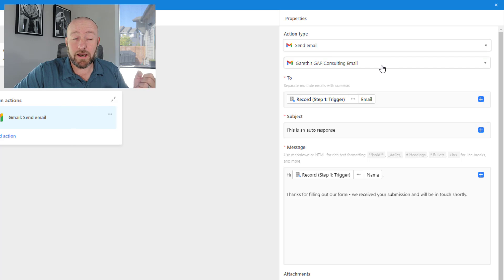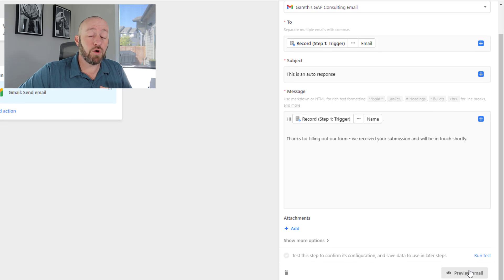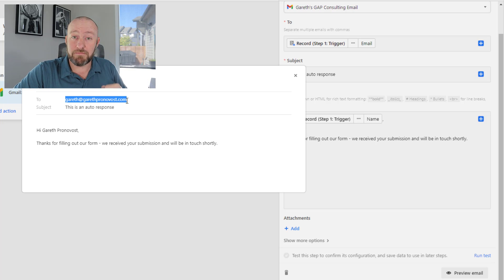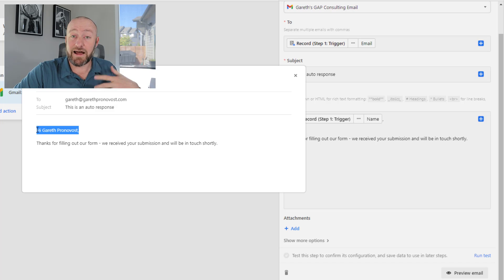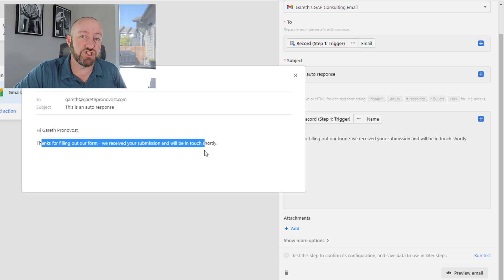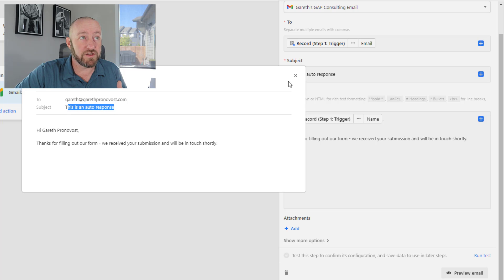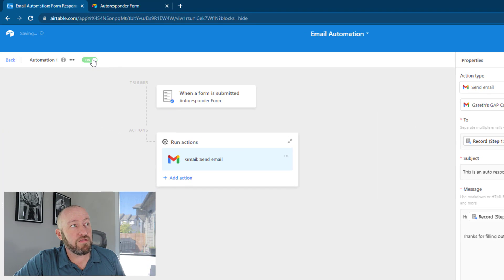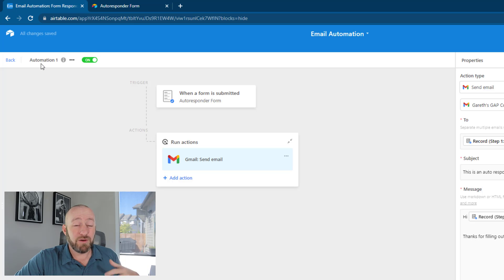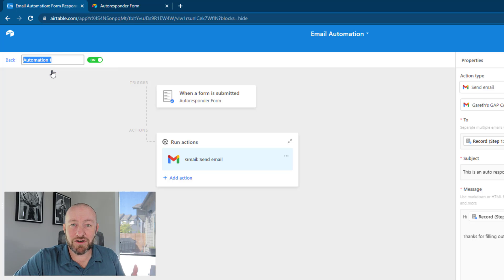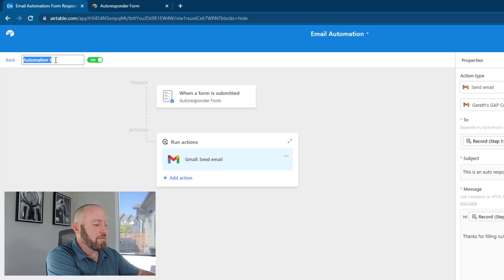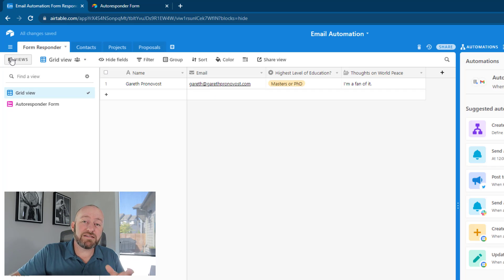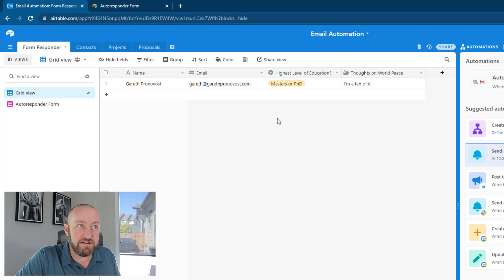We can access any information they gave us in the form — for example, their name we can bring in here. If we want to include any attachments we can add them too. The last piece is making sure we're connected to our Gmail account. Once connected we can run a test or preview the email. We can see it's going to the email address submitted in the form, addressing them by name with the message in the body and subject. Once we have this to our liking, we flip on that automation. And be sure to name it — let's call it 'autoresponder email'. Now anytime someone submits a new form, they'll automatically receive that email.